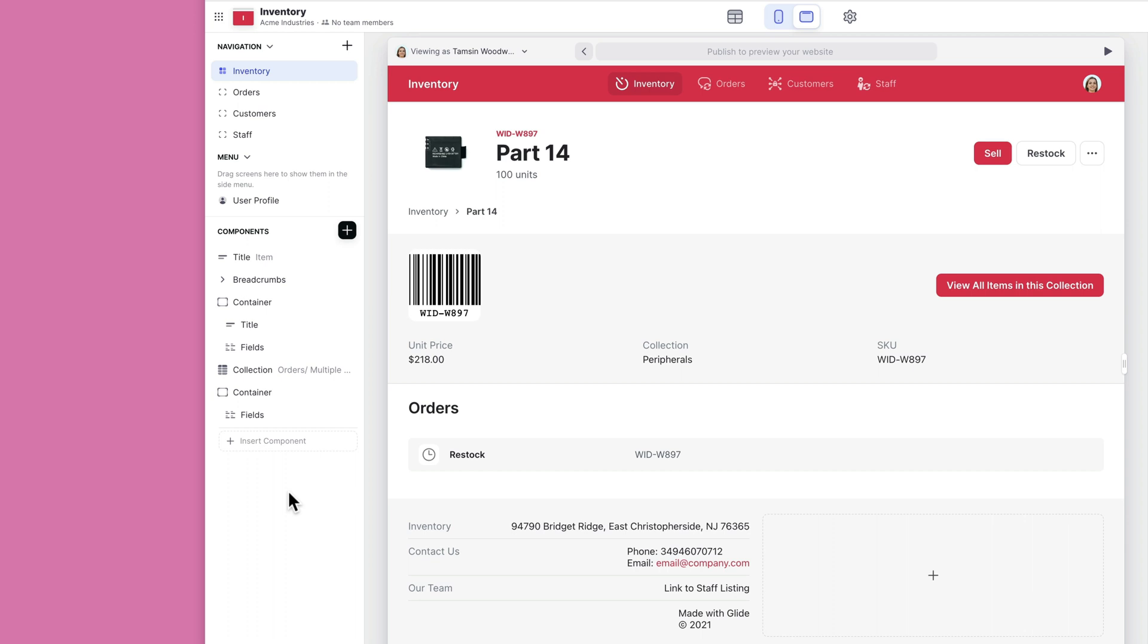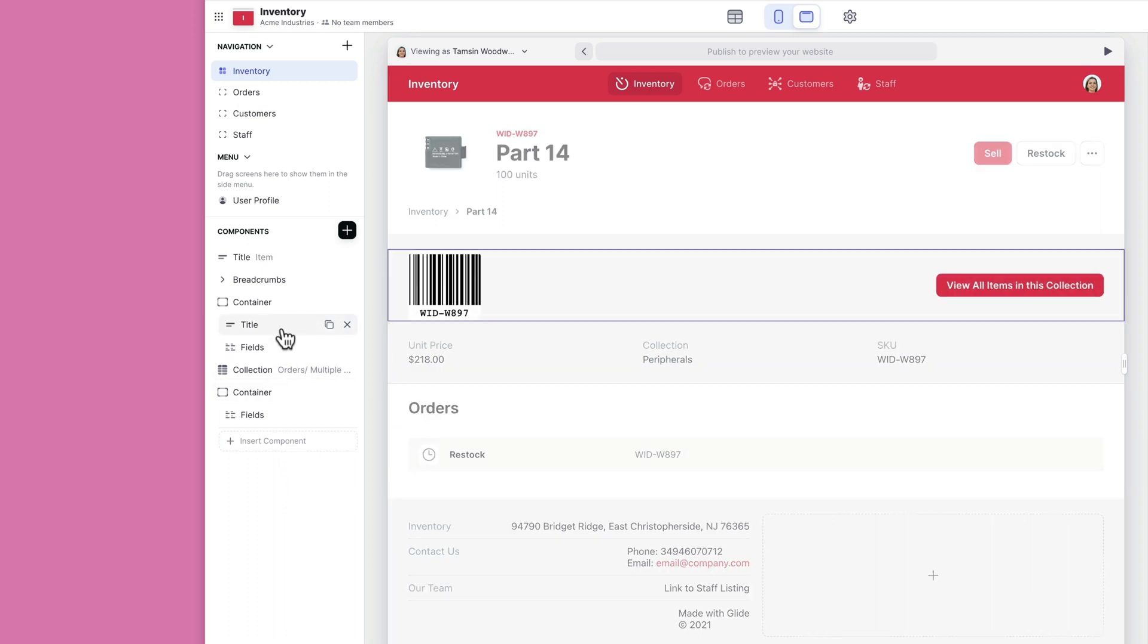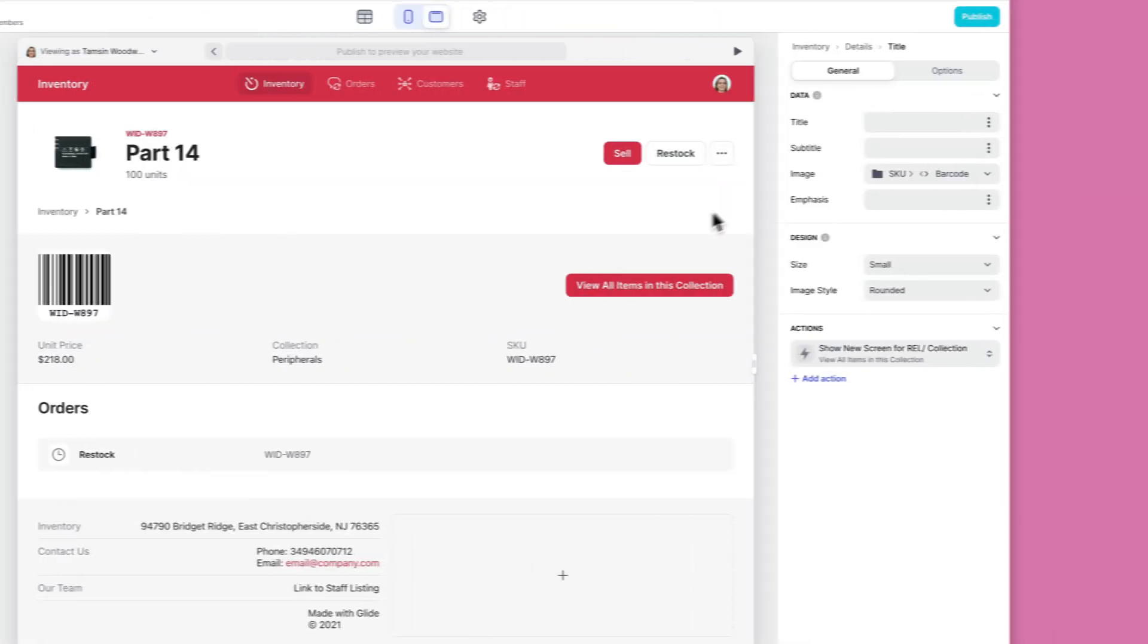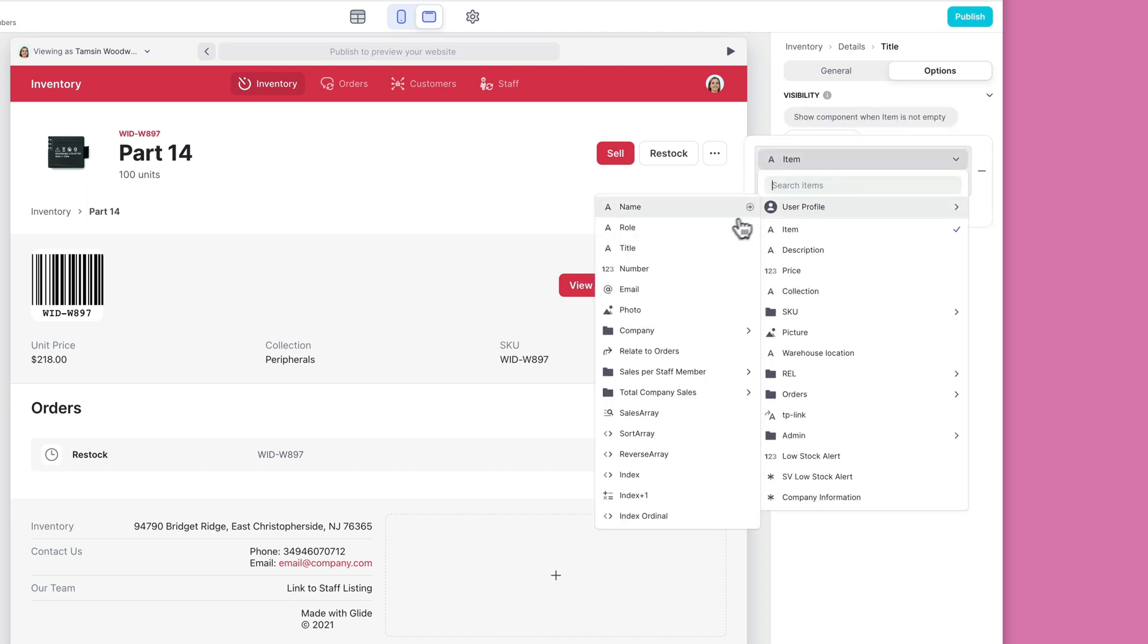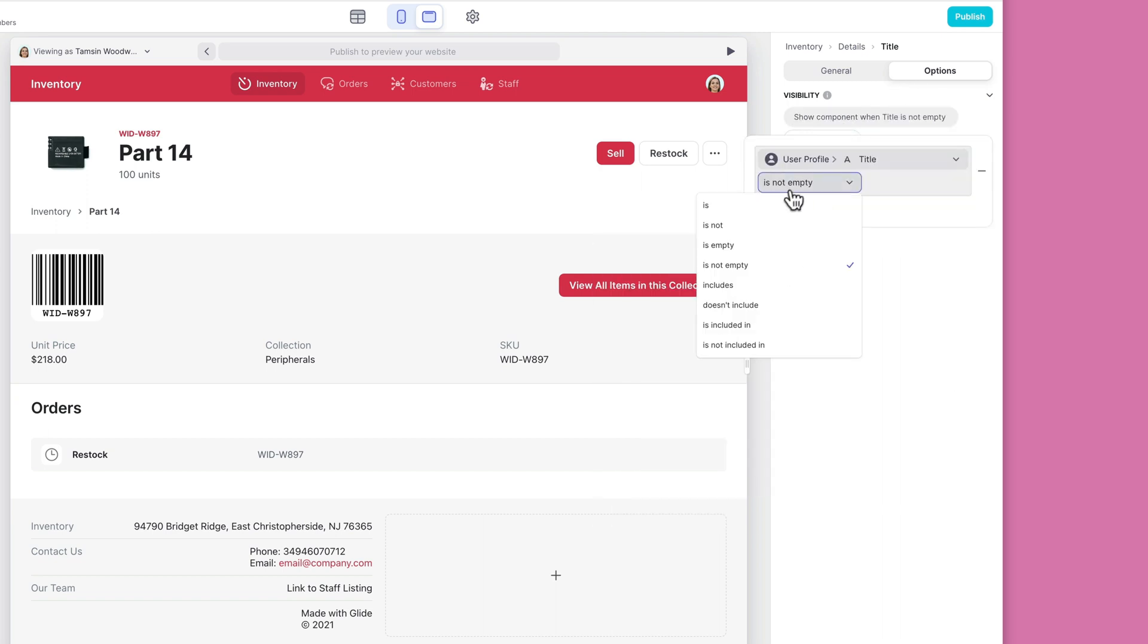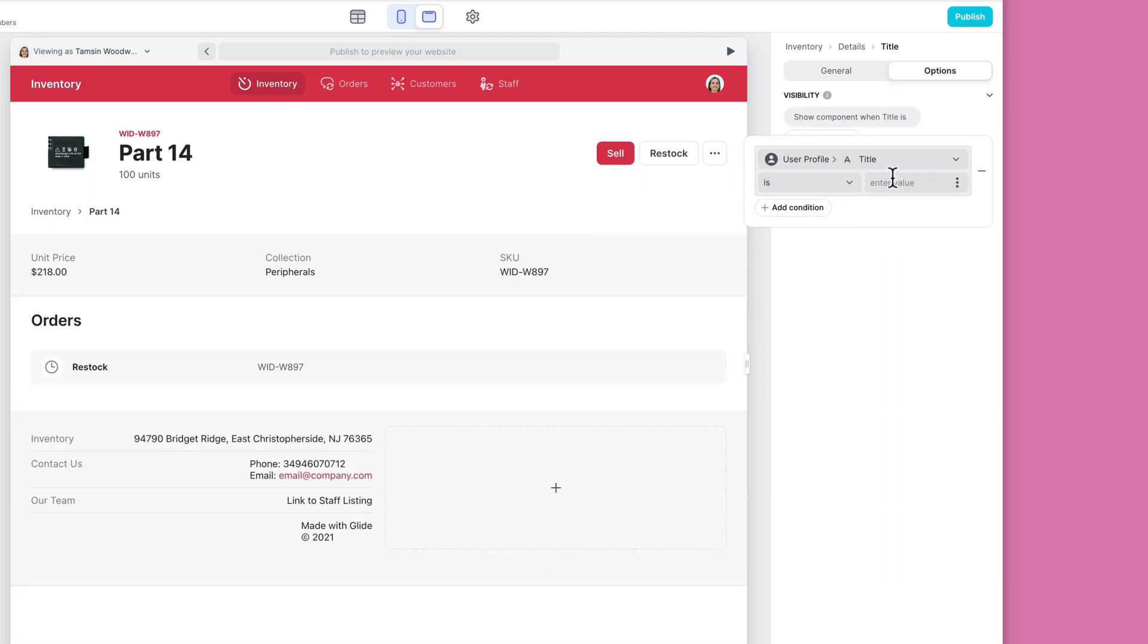To change this, select the component that you want to edit, select the options menu in that component, and then set your conditions just as you would for a tab.